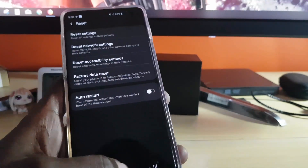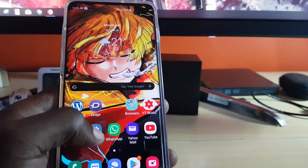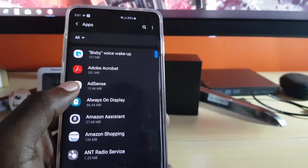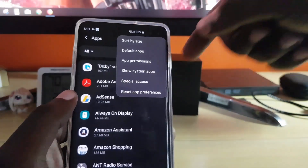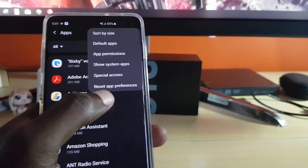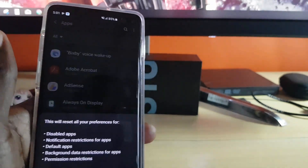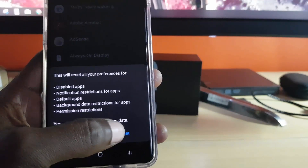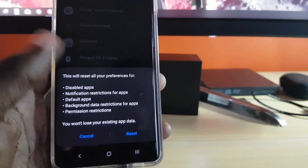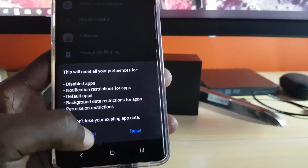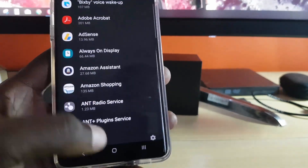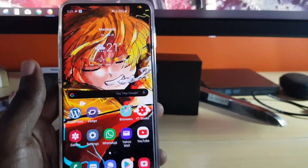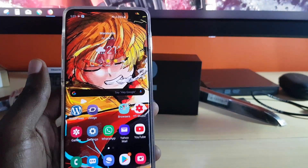Another thing to check in case something has been changed is to go to Settings, then go down to Apps. Once you're in Apps, go to Reset App Preferences. The option will come up — go ahead and hit Reset. I won't do it as I've already done it, so I'll just cancel, but for you just hit Reset and all app preferences will be reset. Then go ahead and check again.